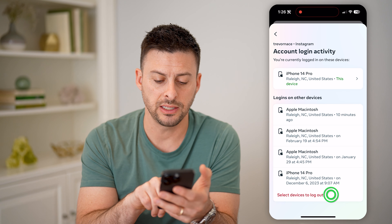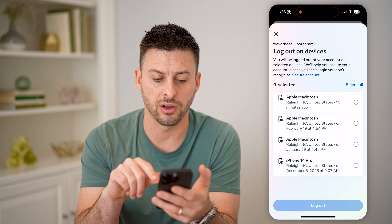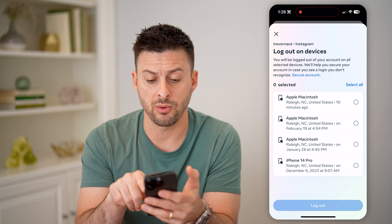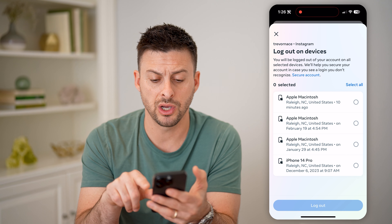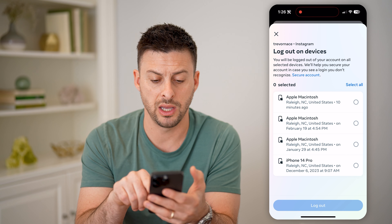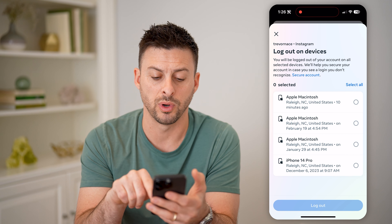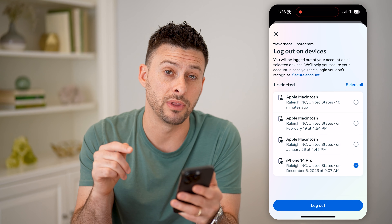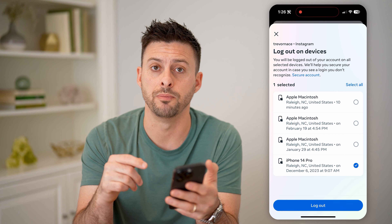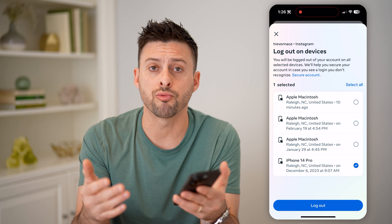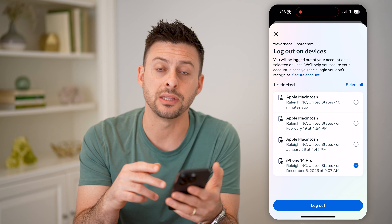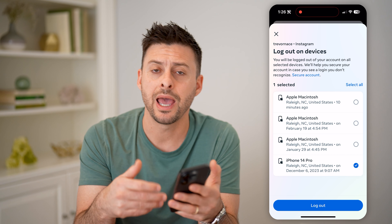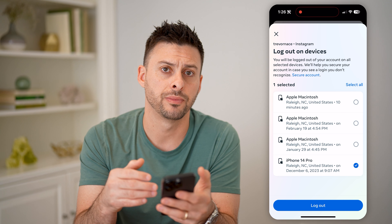I can hit 'Select Devices to Log Out' and choose some of these — some from 10 minutes ago, and others from 2024 or 2023. Let's say I wanted to log out of the oldest one. If I don't recognize any of these, I can just hit the blue logout button and it will kick them out of my account.